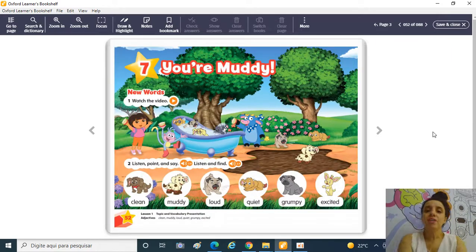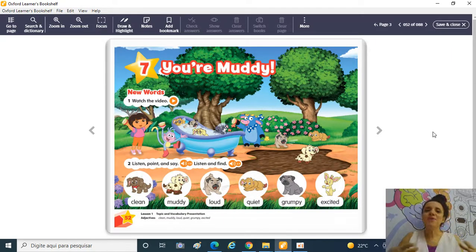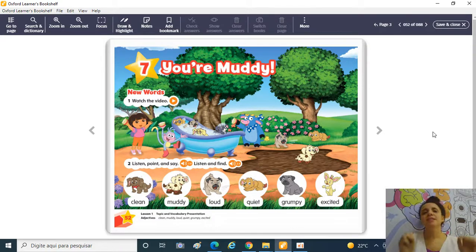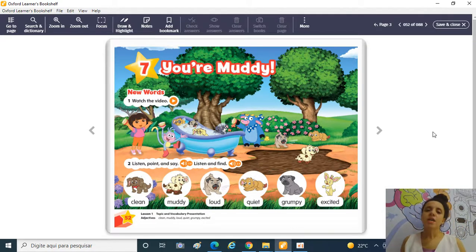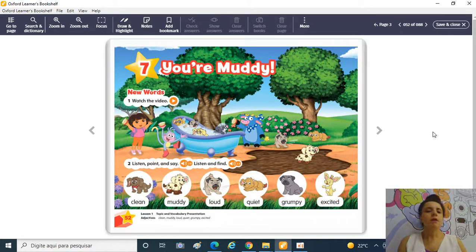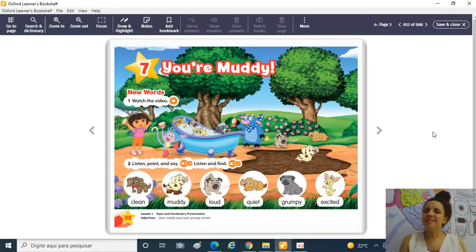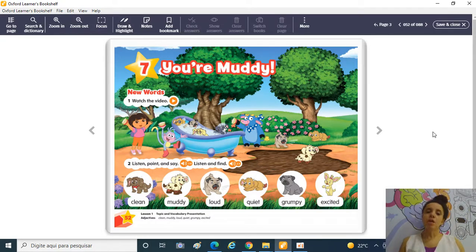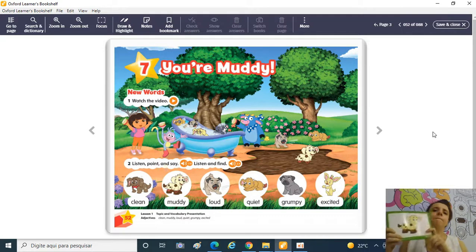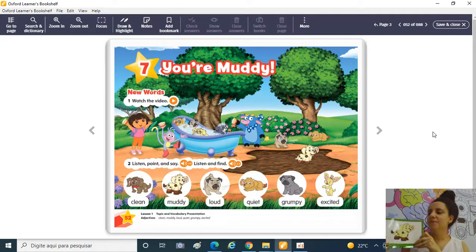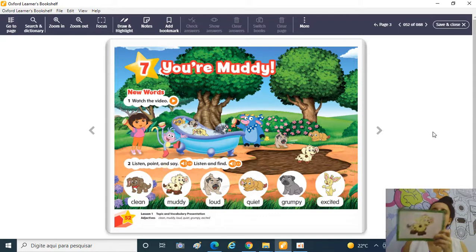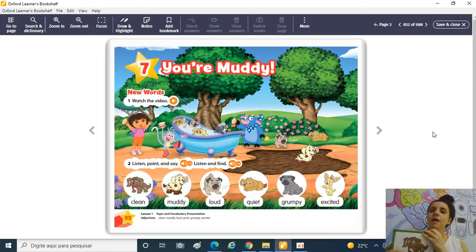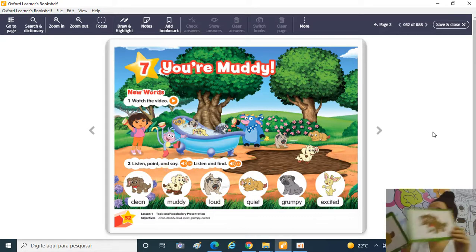Vamos lá para a página 52 para relembrar o nosso vocabulário da Unit 7. Nós estamos falando sobre expressões que tantos humanos, tantos animais podem sentir e expressar. Vamos relembrar cada um deles! Muddy! Muddy! Enlameado! Clean! Clean! Limpo!